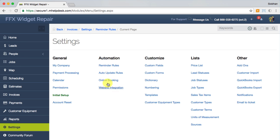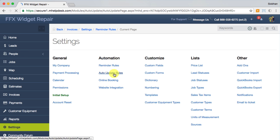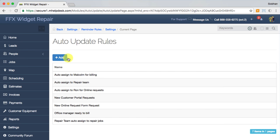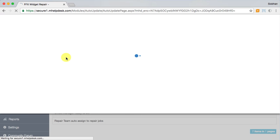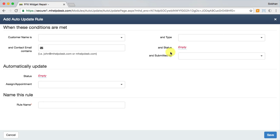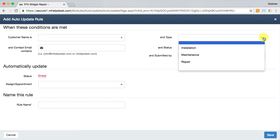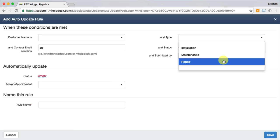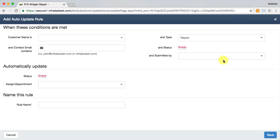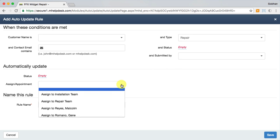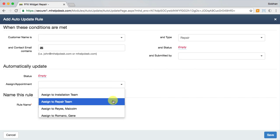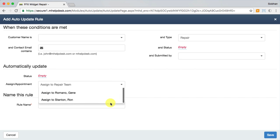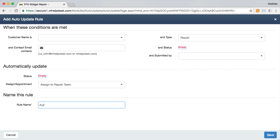Auto update rules are awesome for assisting in some of the manual work you're doing consistently. For example, you can automatically assign the repair team to repair job types or set one up for your bookkeeper to be automatically assigned to a job once it hits the ready for billing status. That way you don't have to spend multiple clicks accomplishing something that can be done by setting up this rule just one time.